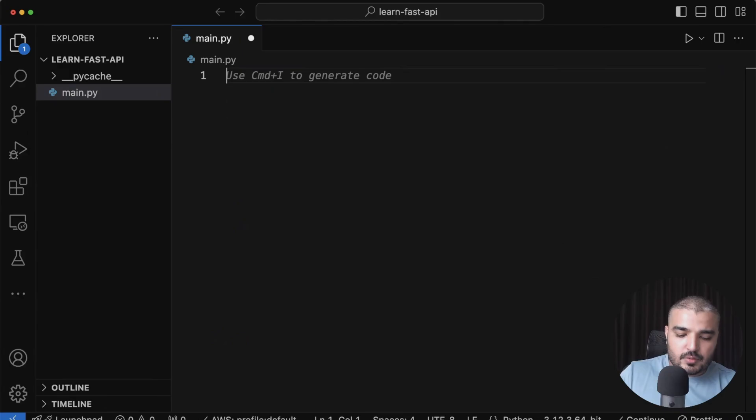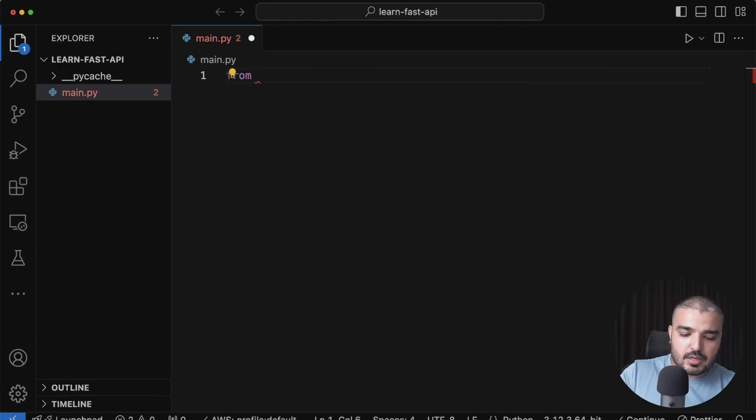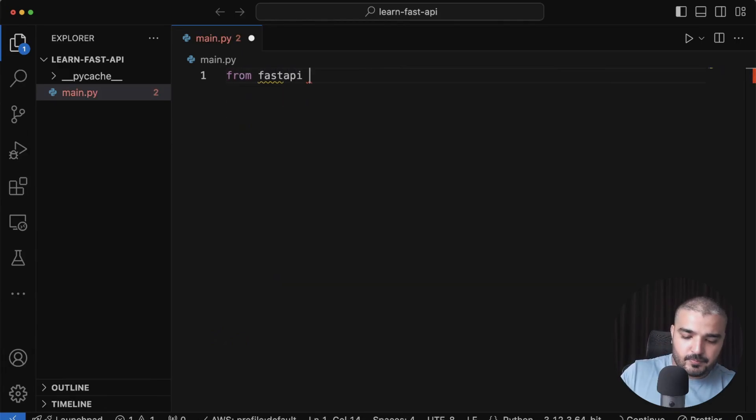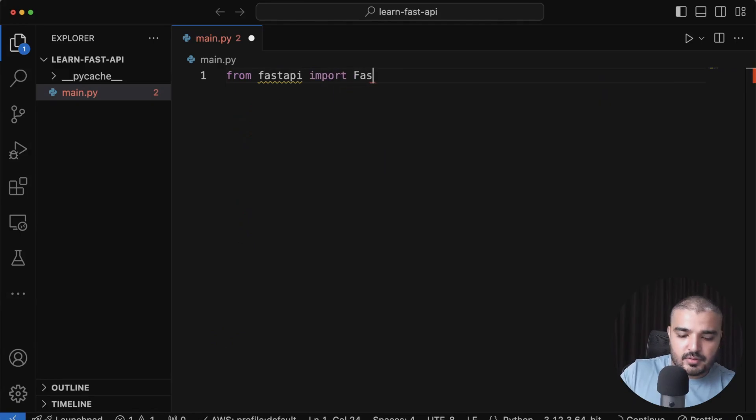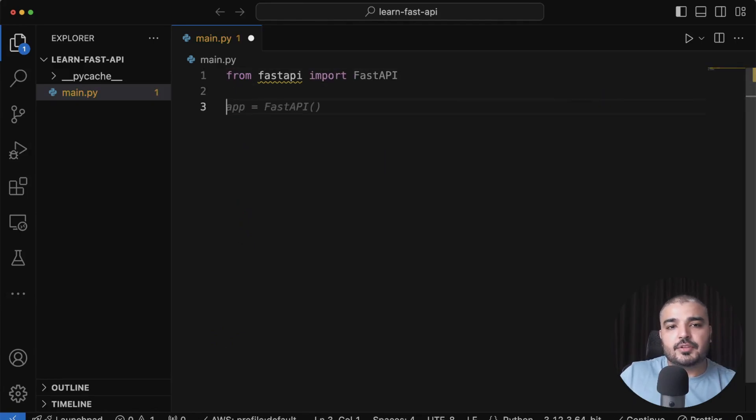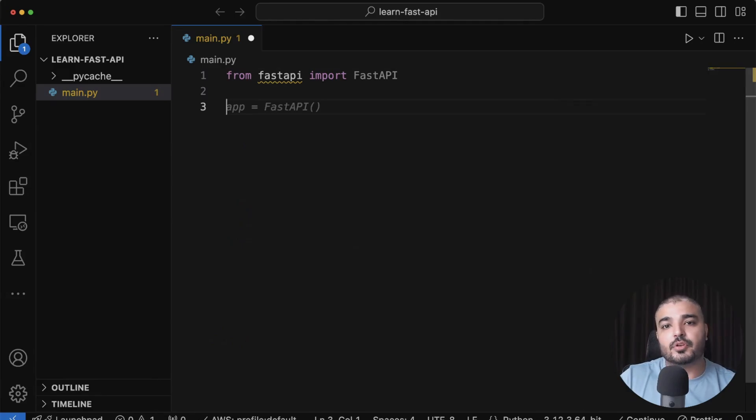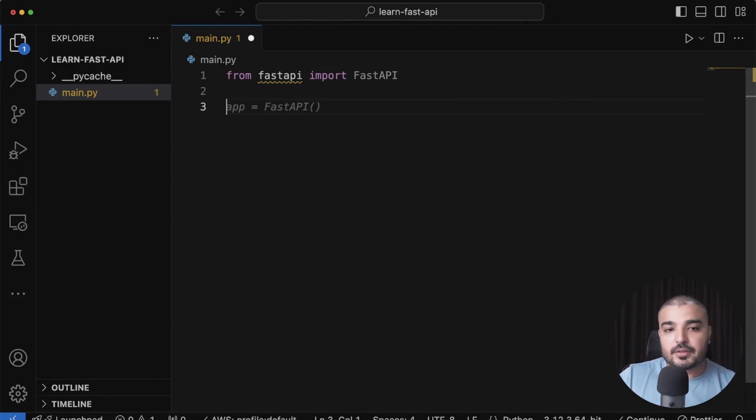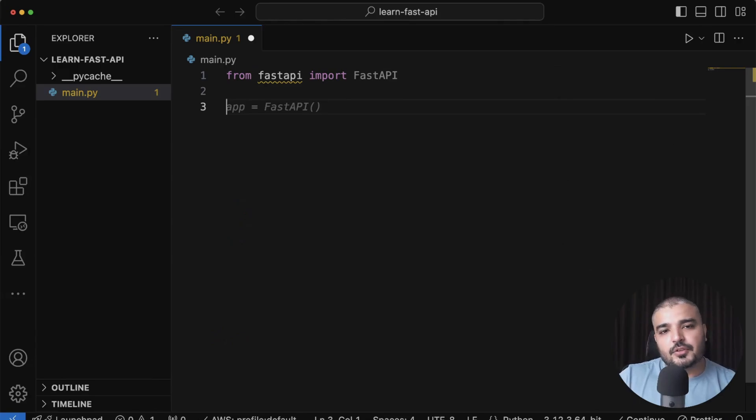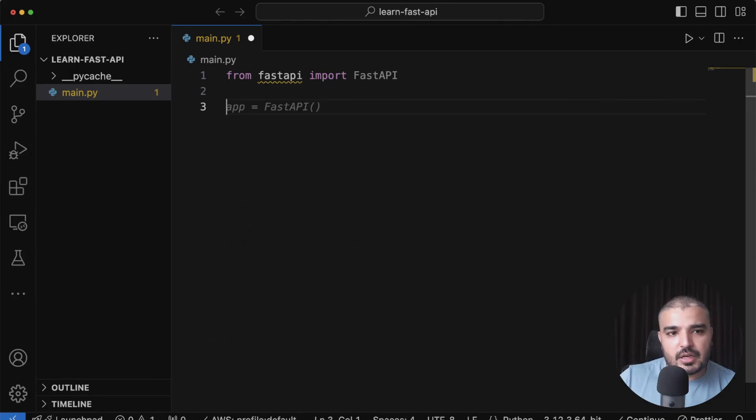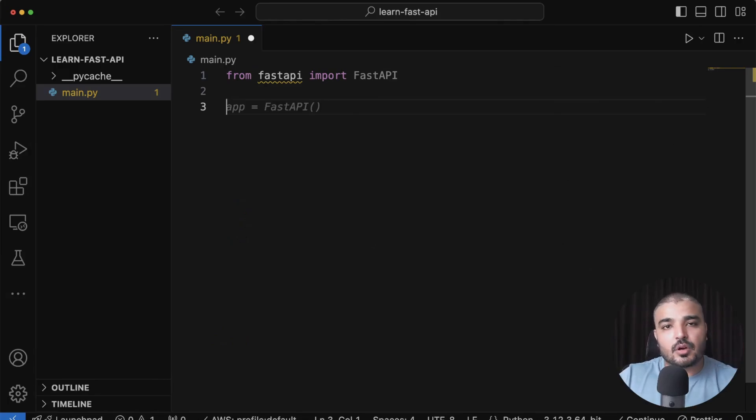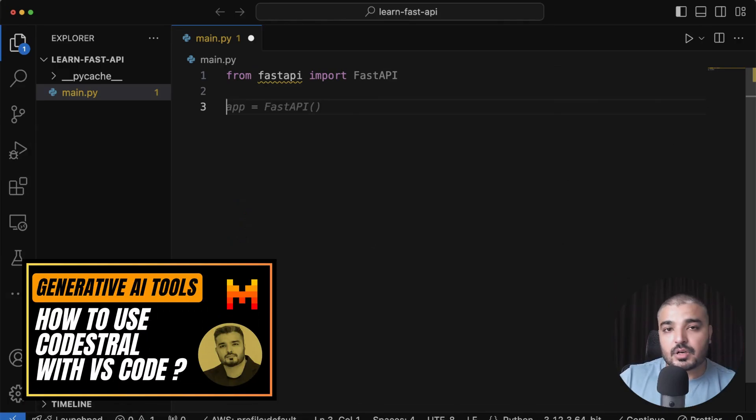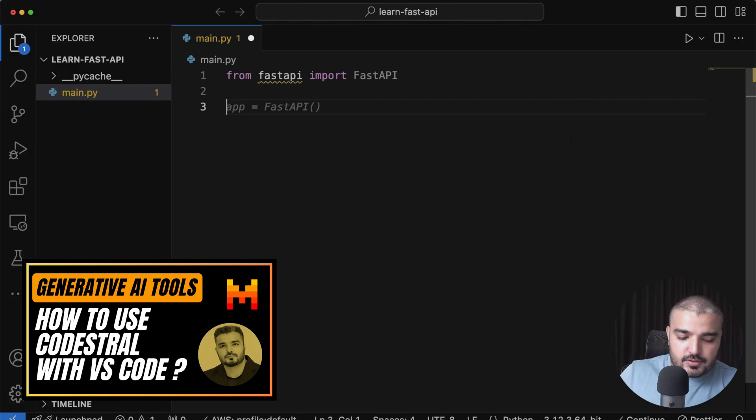The first thing you need to do is import the package, so I'm gonna say from fastapi import FastAPI. Next, you need to initialize an object for your FastAPI instance. By the way, I'm using Code Straw by Mistral, so it's a great tool. If you haven't seen the videos around it, I would definitely recommend that you hook it up within your VS Code. It really boosts up your productivity.